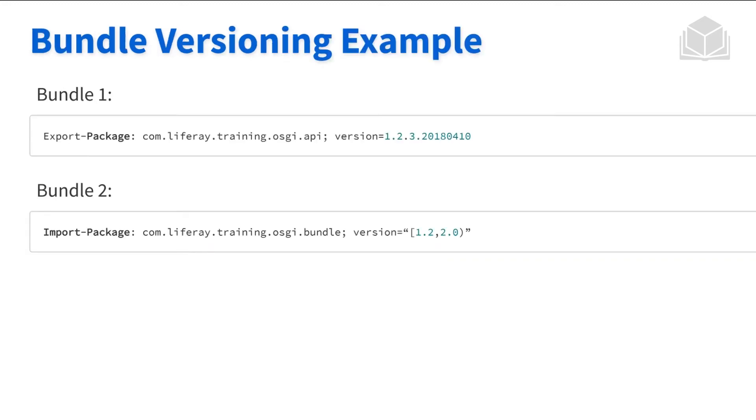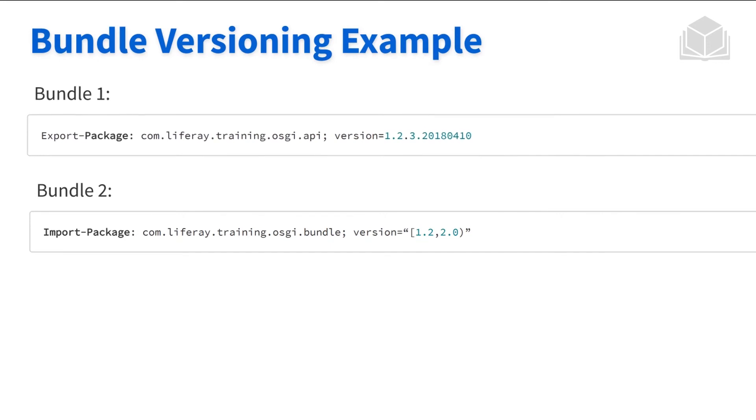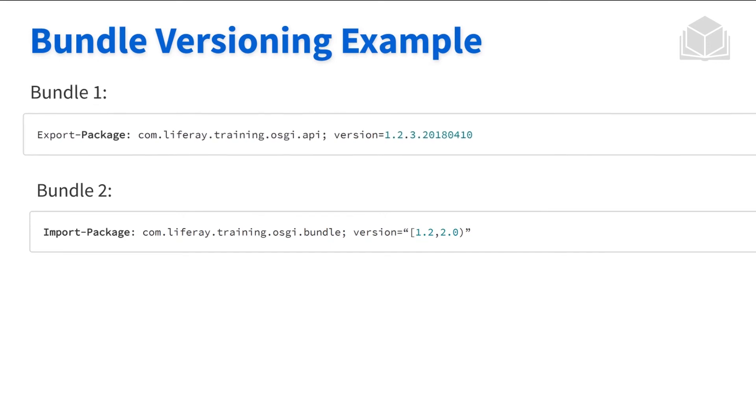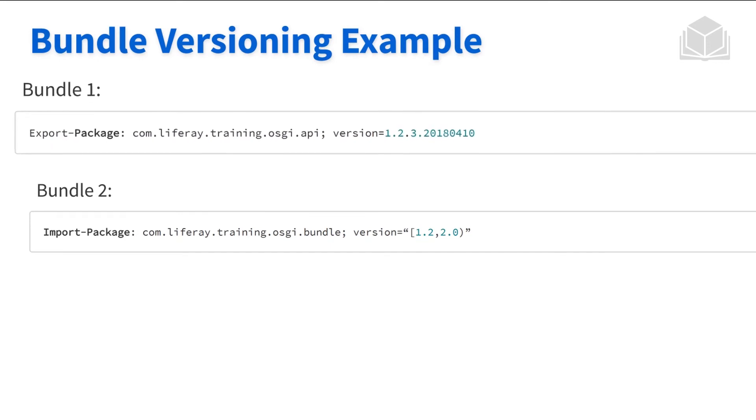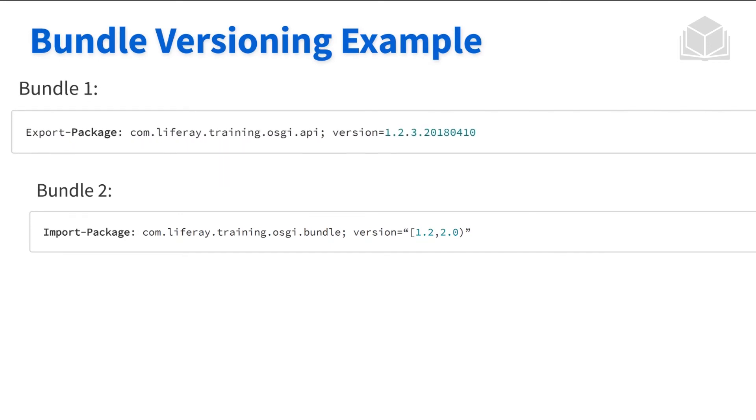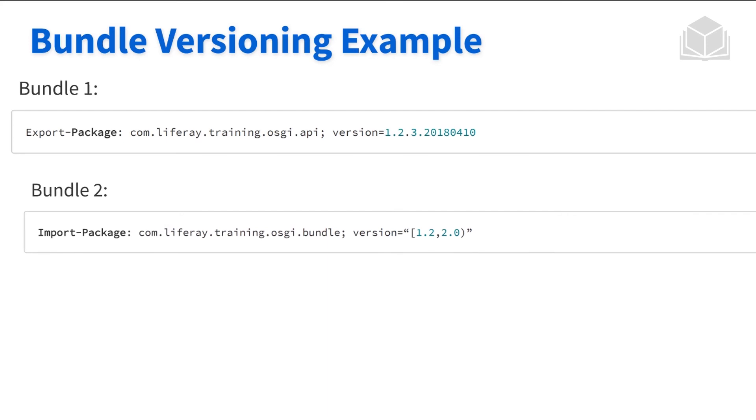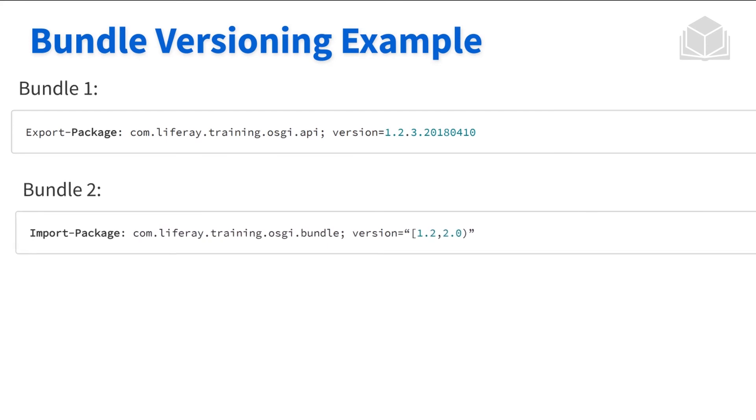So some examples of bundle versions. So here in bundle one, we see that there's a package that's being exported. And it has a specific version number 123. And then the timestamp, we can then in a different bundle, import that package. So you can see here in bundle two, we're importing a specific package.